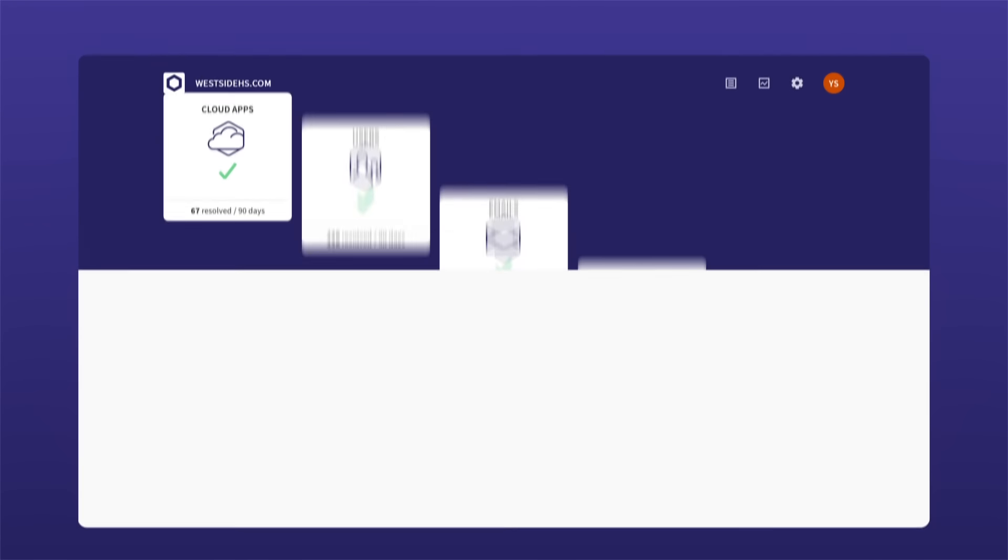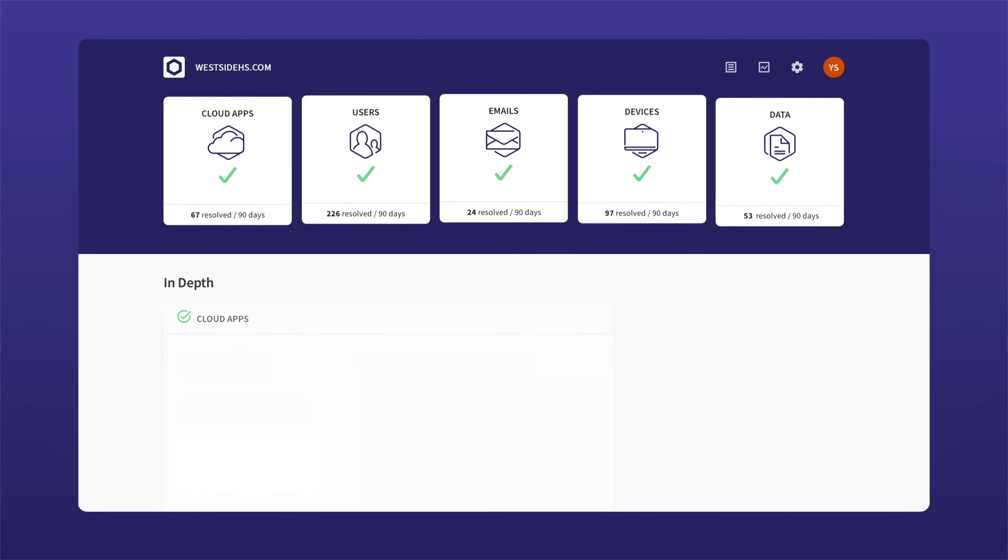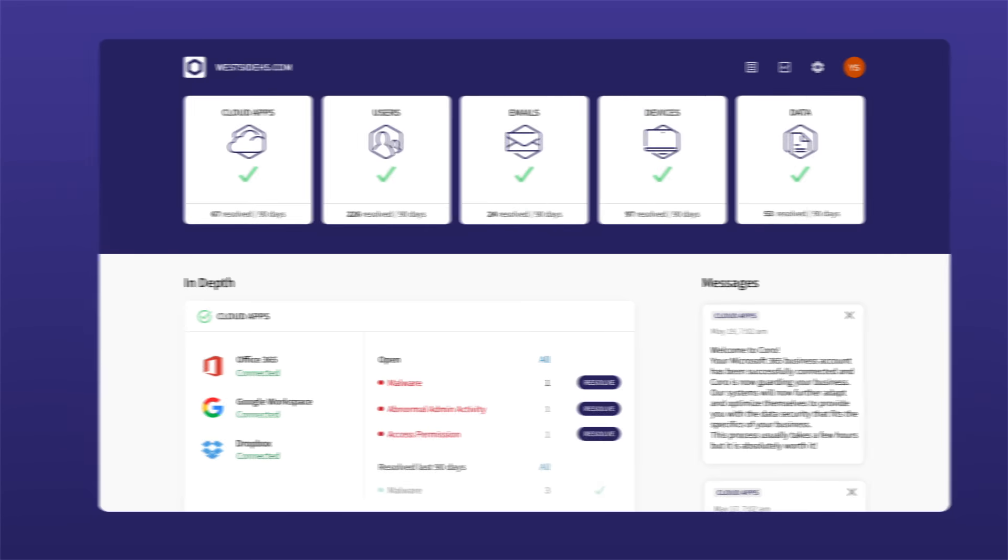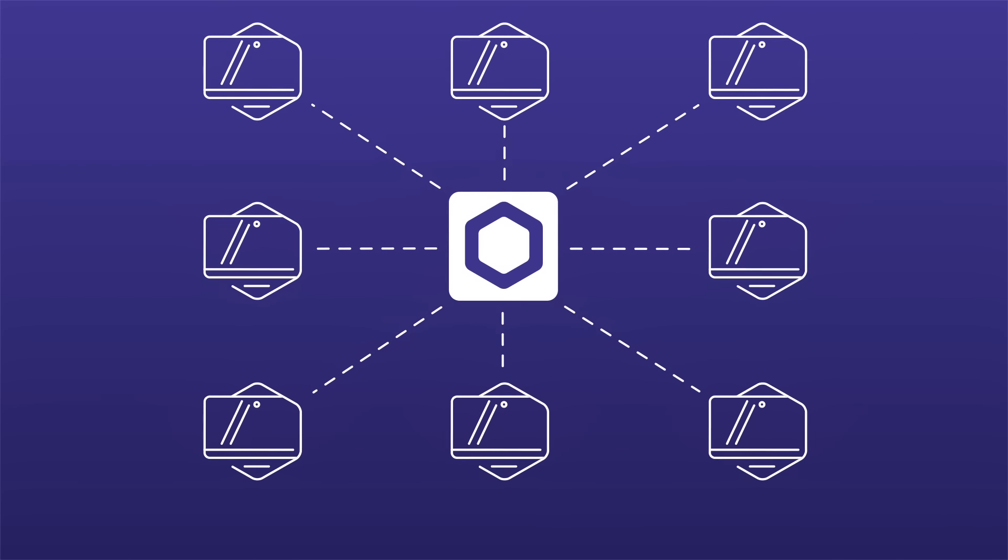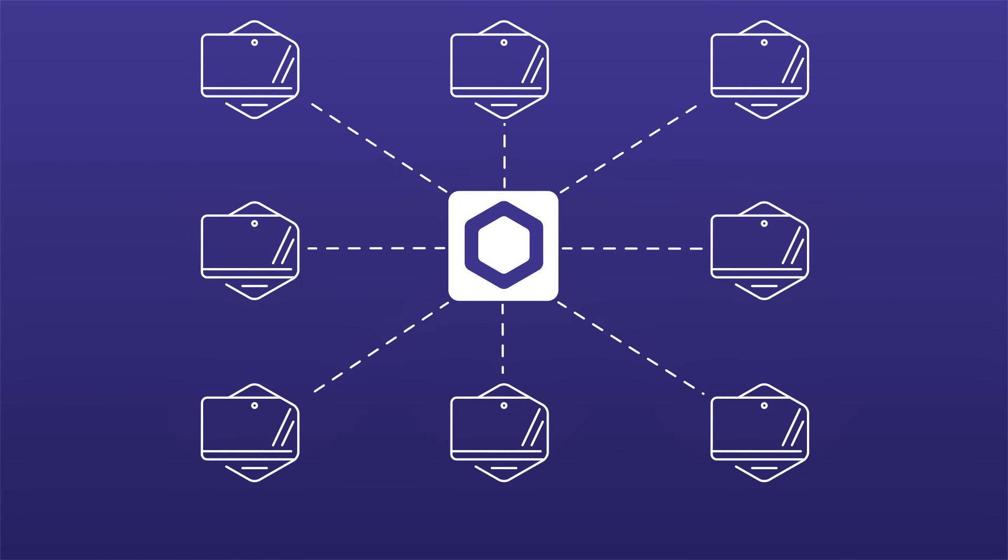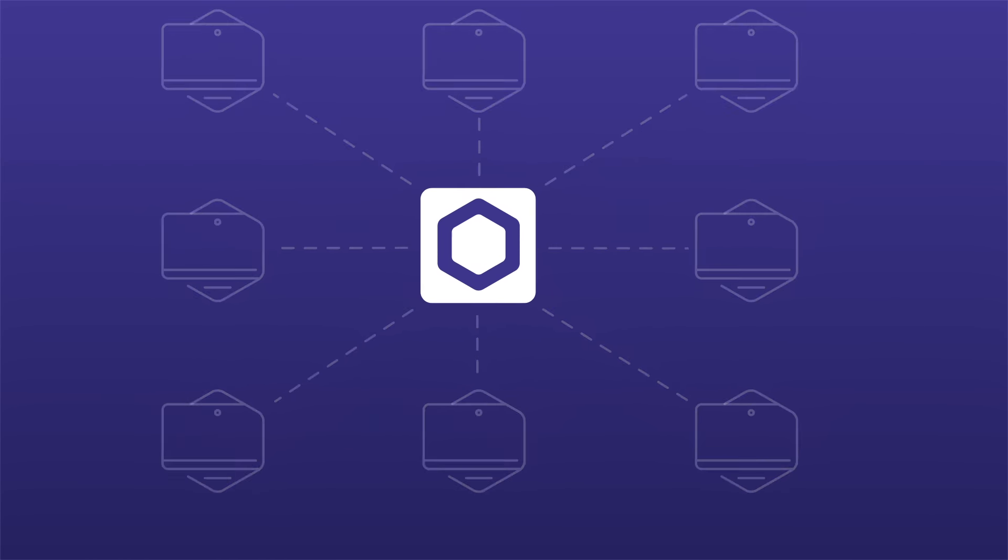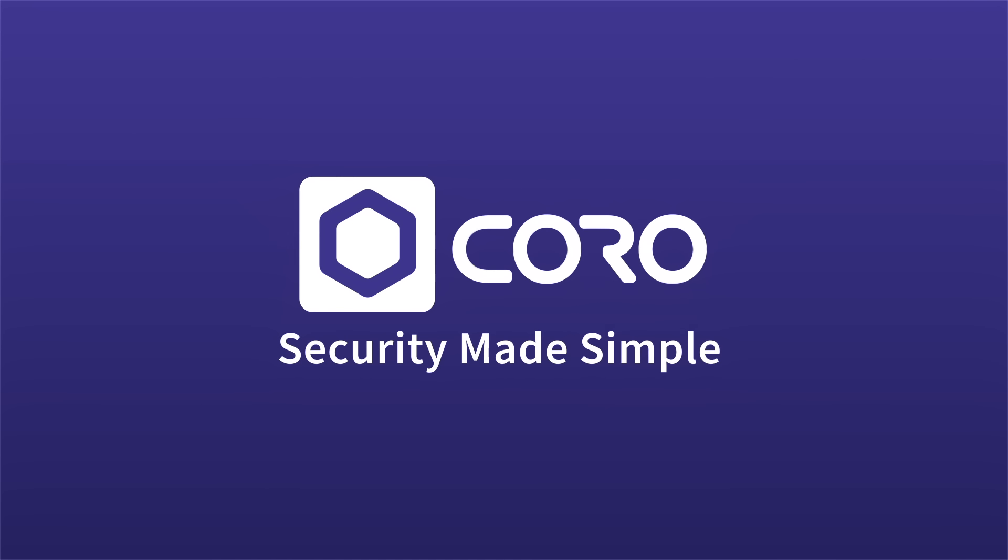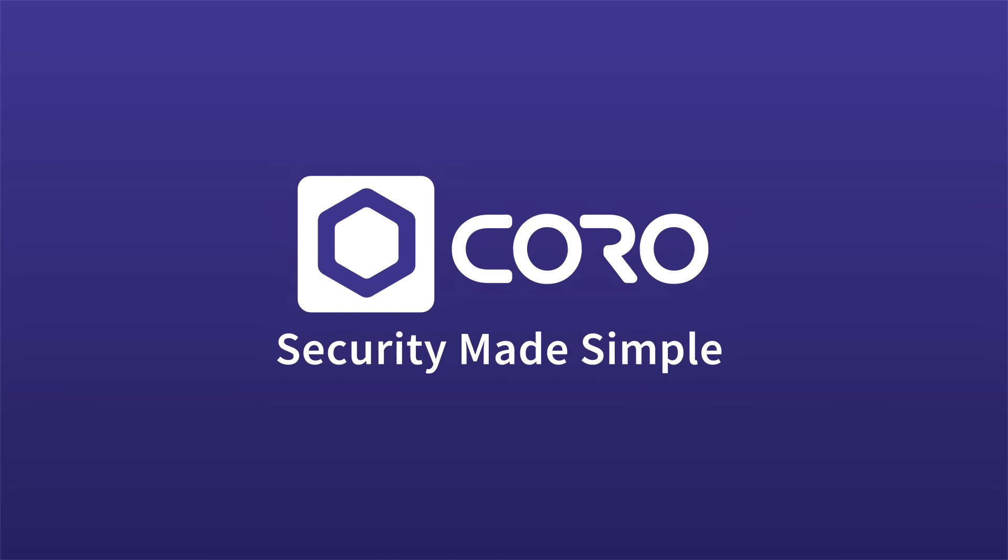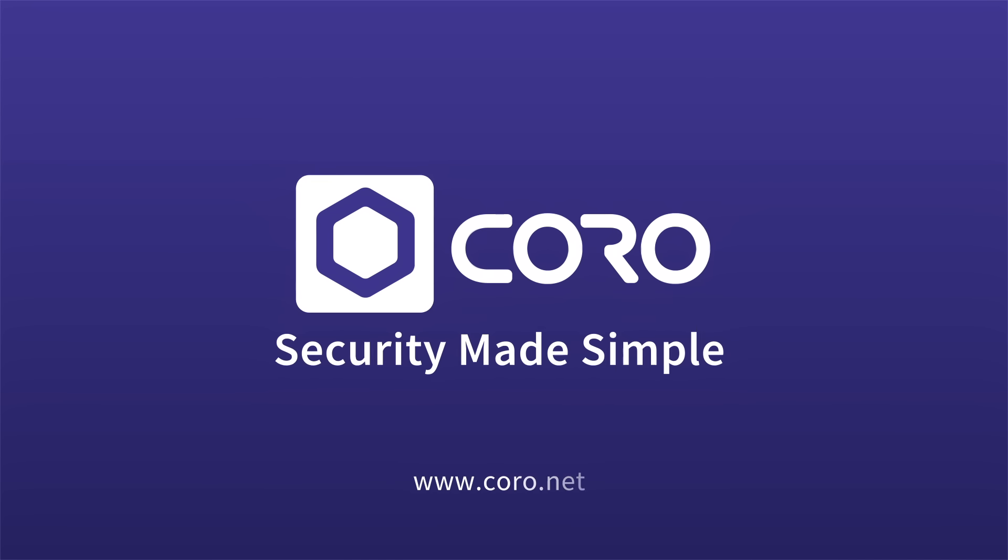One security platform for your entire environment. One endpoint agent for all your security and privacy needs. Koro does it all so you can get back to business.